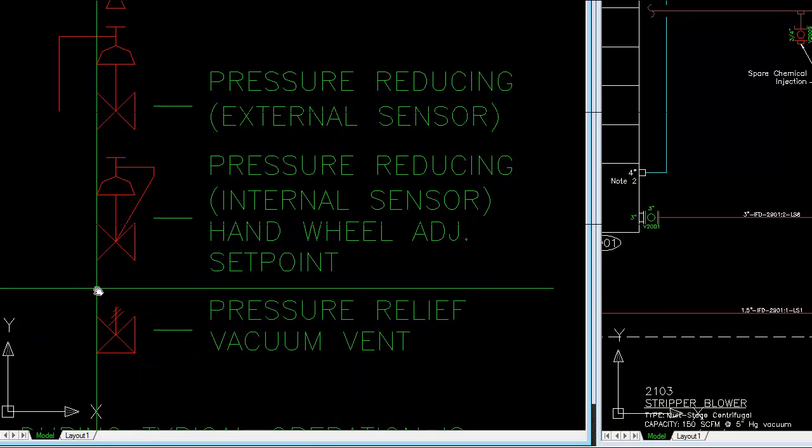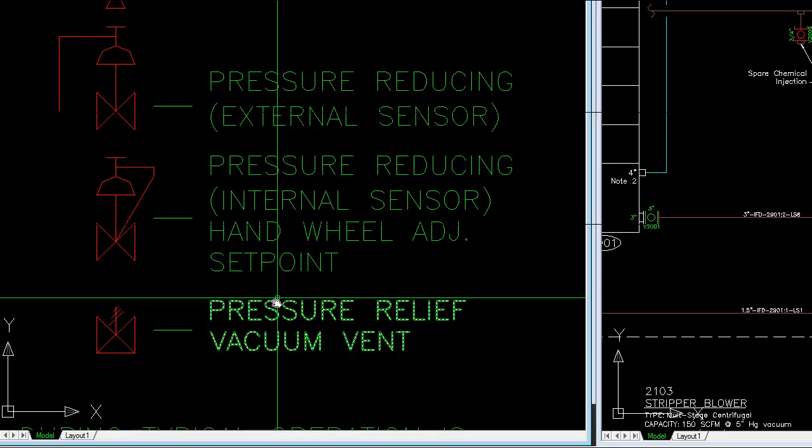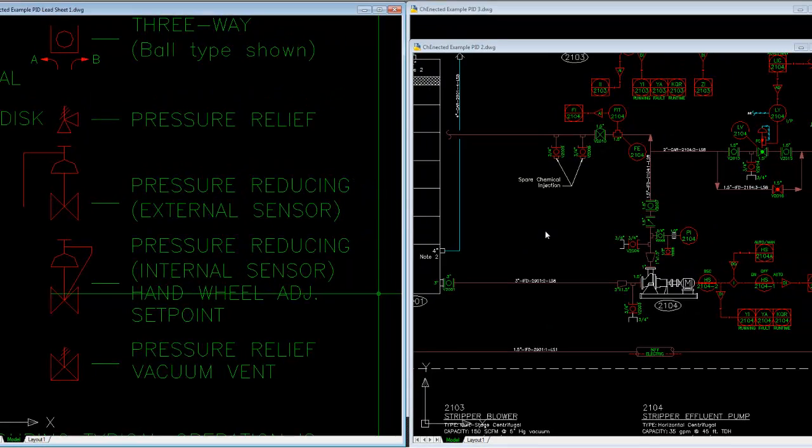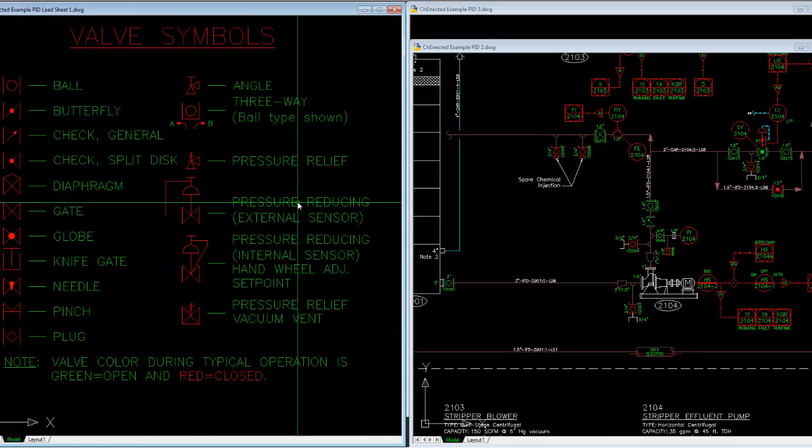Tanks that have aeration systems going into them, for example—in my field I've applied these a lot on tanks that are draining down in biological systems, so that if you have excess air it can purge, but if you're draining it, it can pull vacuum. You could look at it similar to a conservation vent, but I don't use those types of symbols too much for conservation vents. Just general relief on systems where you need to have vacuum break.